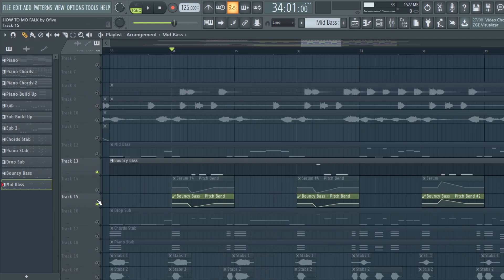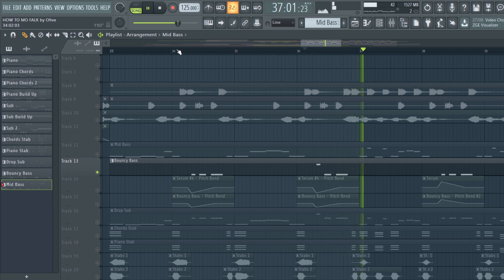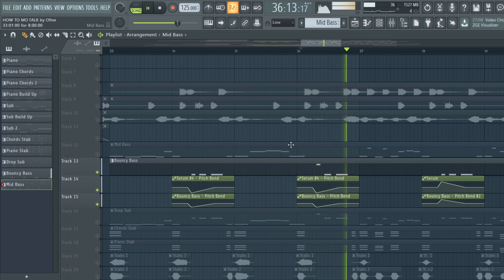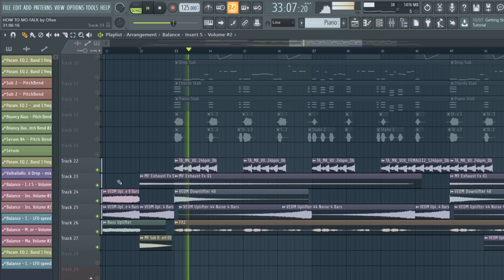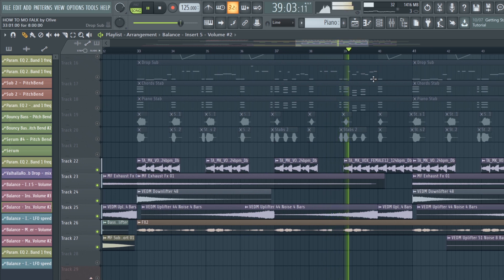For the groovy lead, don't forget to add pitch bends. And this is with effects added. This is the final result.